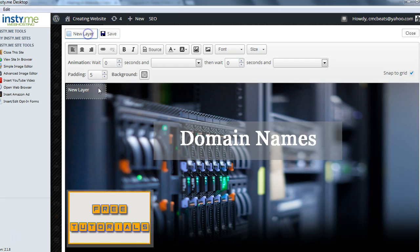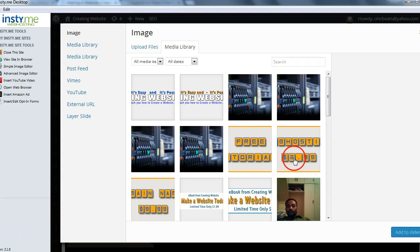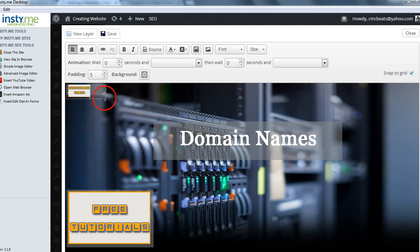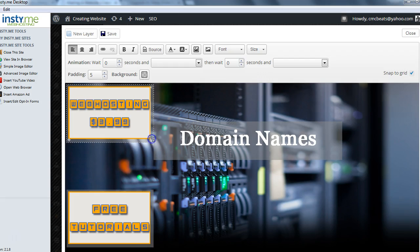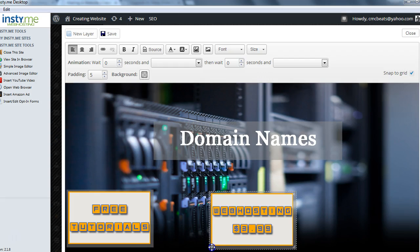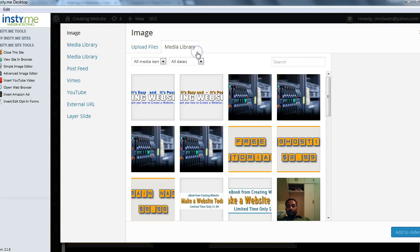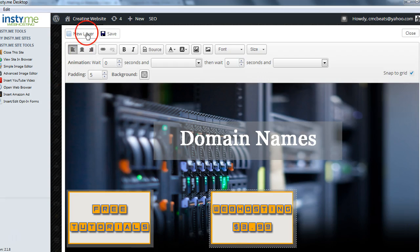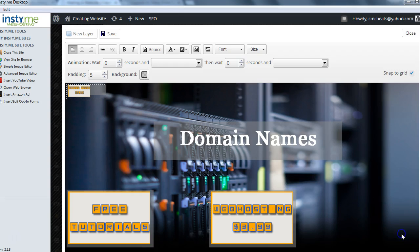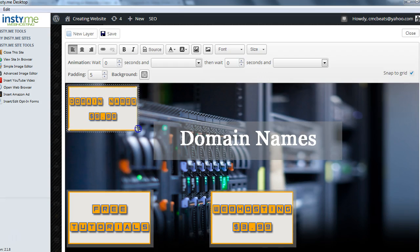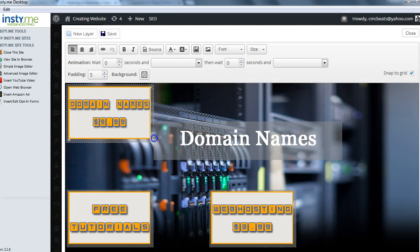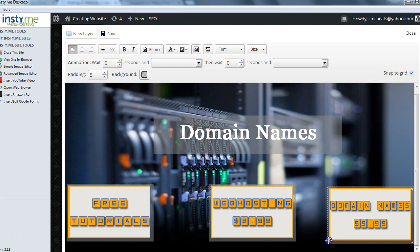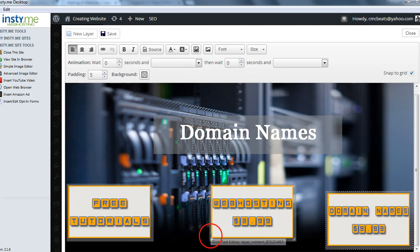Oops — I added it to the same layer. I forgot to add a new layer first. So add New Layer, then click Insert Image, select Web Hosting, and click Add to Slider. Bring it down to size. Now we'll put one more image — 'Domain Names' — but add New Layer first. Then insert image, select Domain Names, click Add to Slider, and resize it. Grab the crossbar and position it.